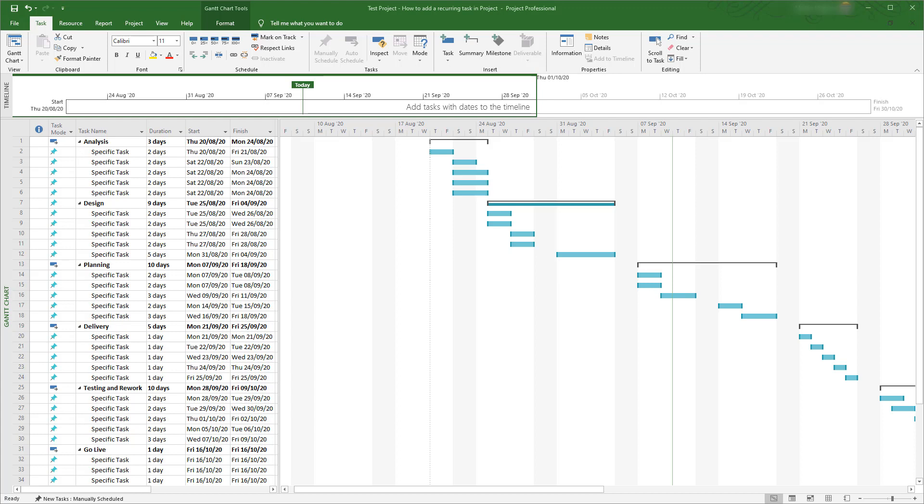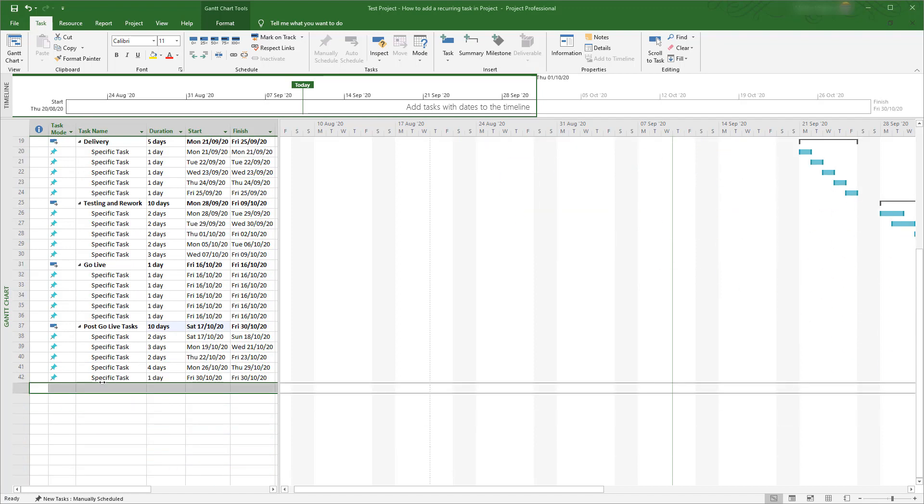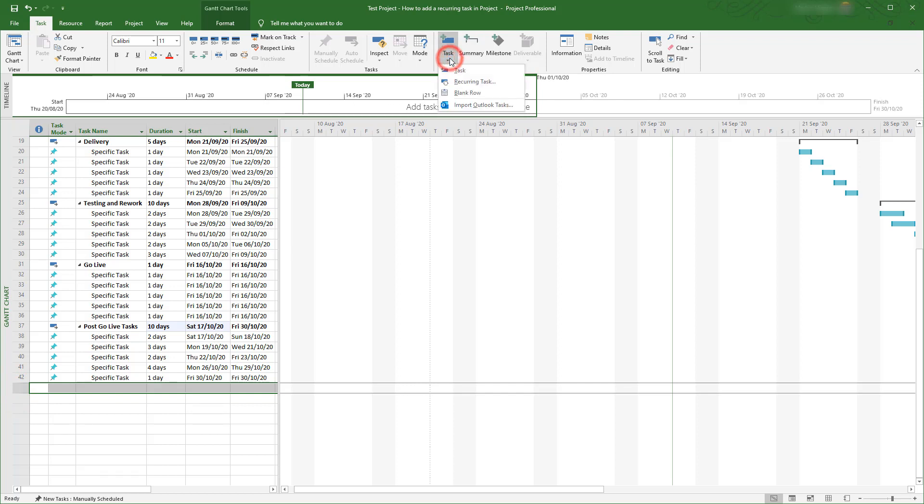To create a recurring task, select where in the plan you would like the tasks to be listed. For demonstration purposes, at the bottom of this mock plan is as good a place as any. Now in the insert section of the ribbon, click on the downward facing arrow under where it says task. Click recurring task.